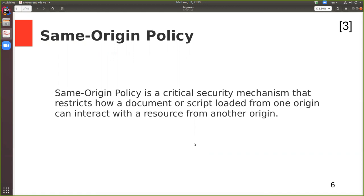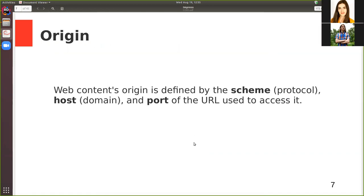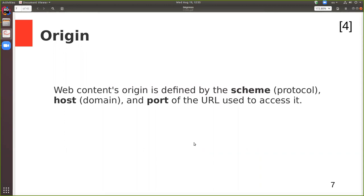So what's an origin? Web content's origin is defined by the scheme or protocol, the host or domain, and the port of the URL used to access it. By this definition, origin is a three-tuple consisting of scheme, host, and port. There is also a so-called null origin — just a null string — meaning the request was made from a file on a local file system, since browsers can also open local files.